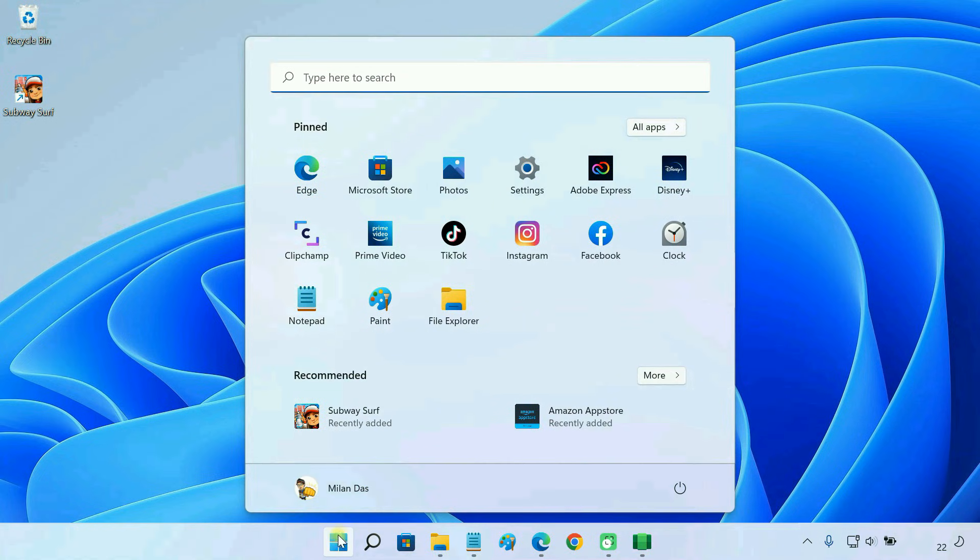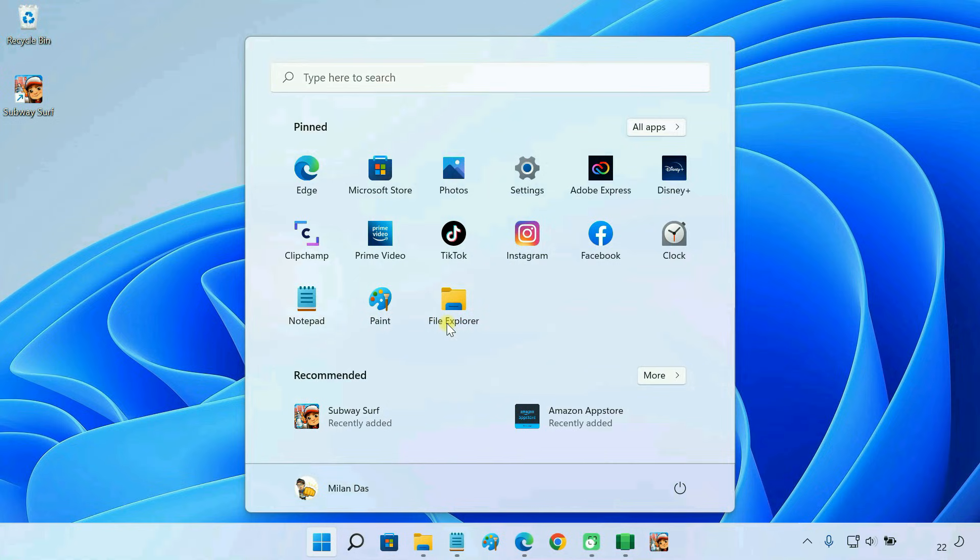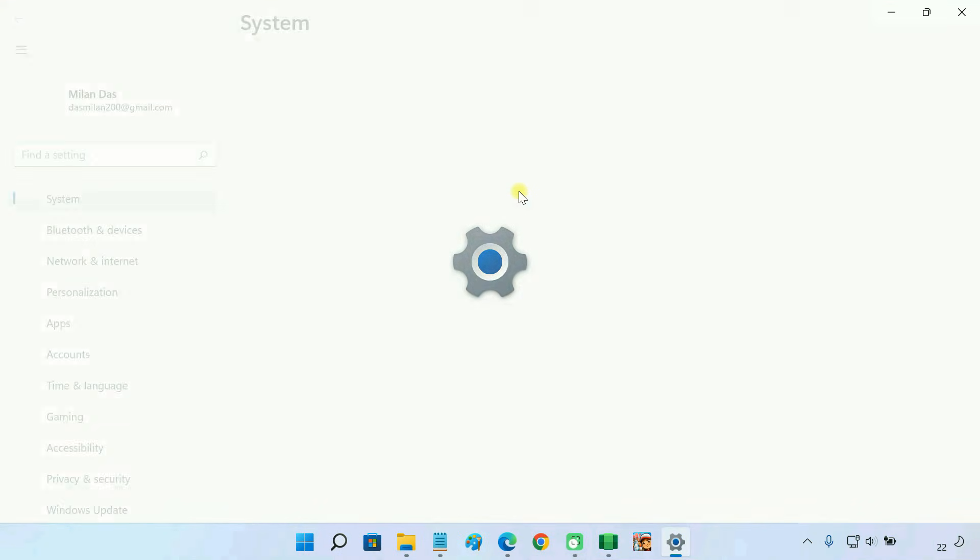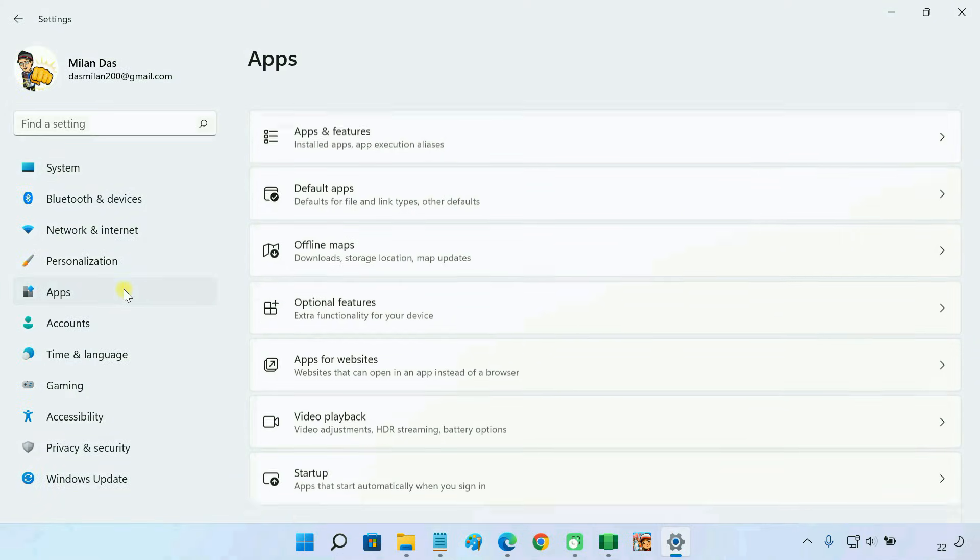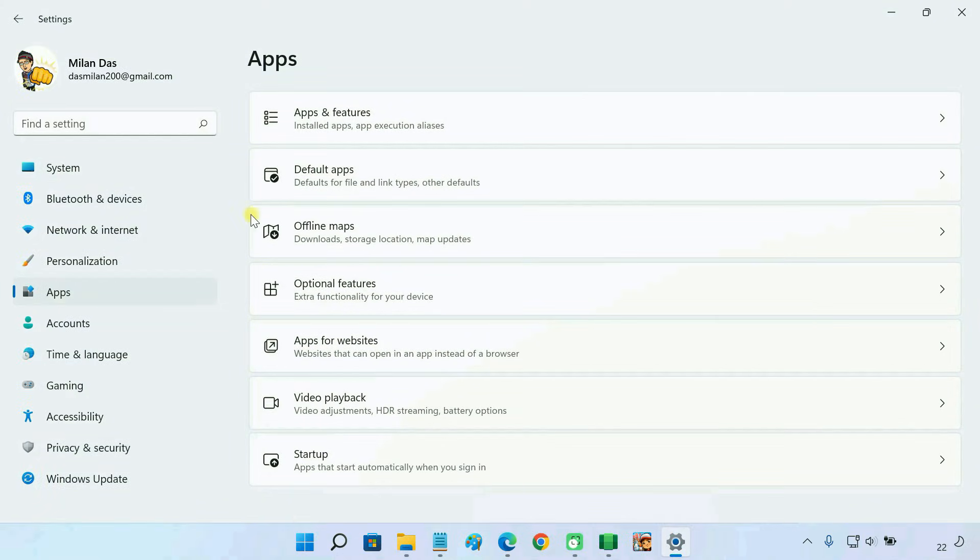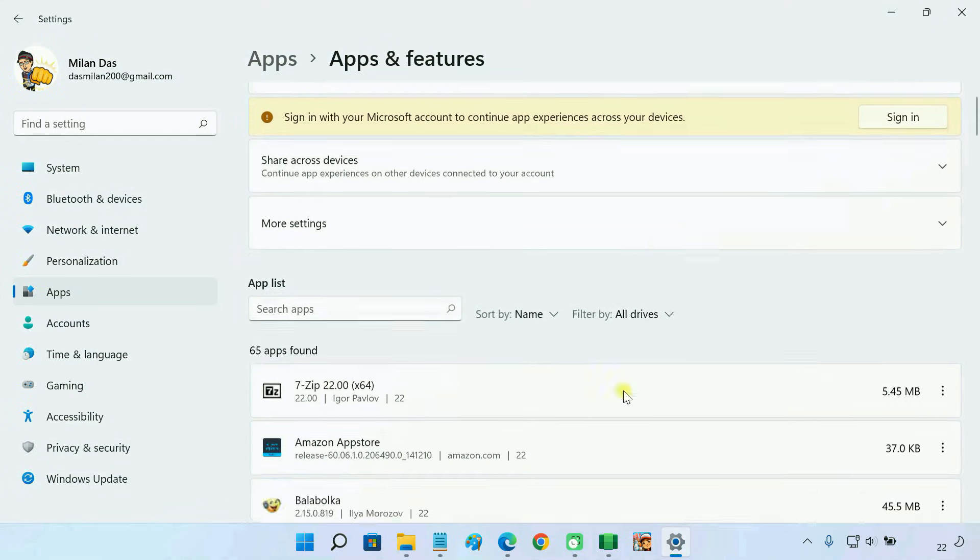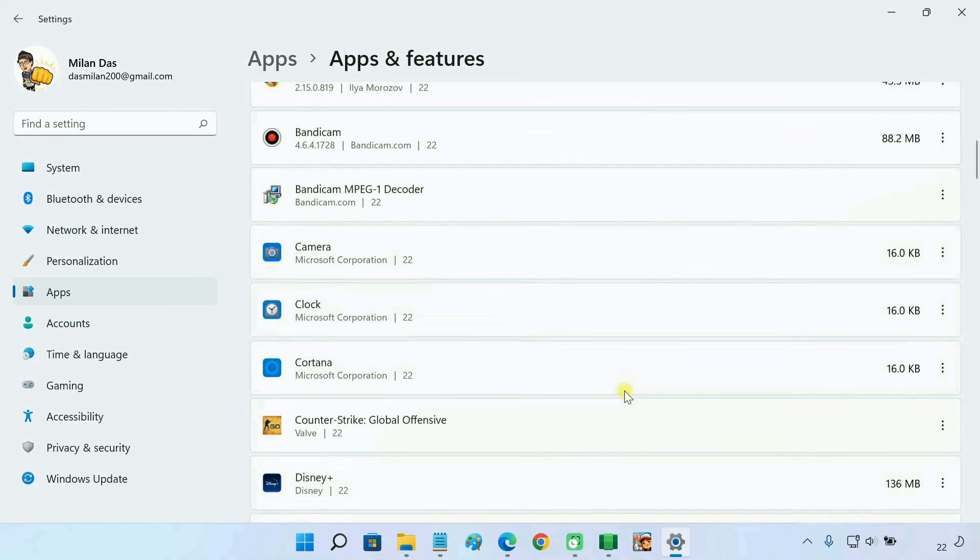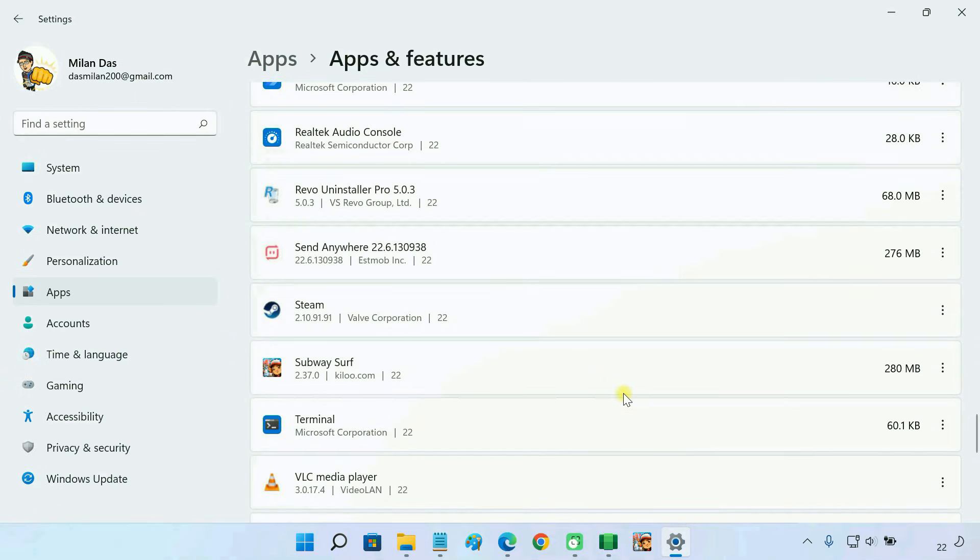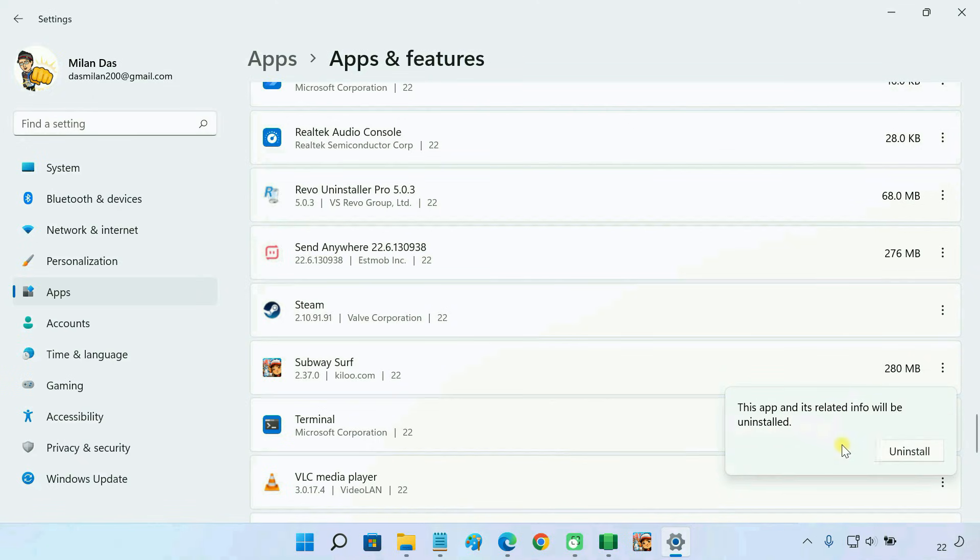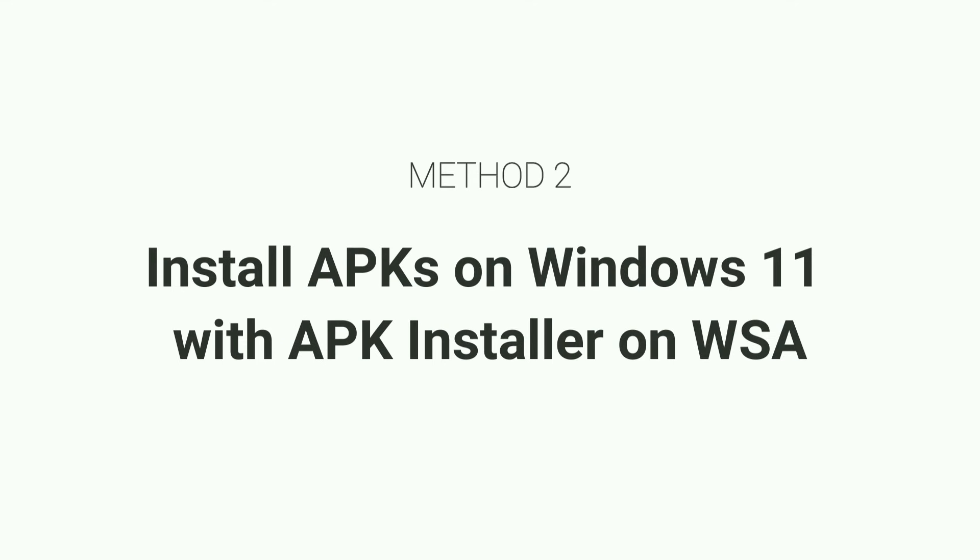It's accessible from the start menu. You can pin it to the taskbar. You can even uninstall it from the apps page in Windows settings.